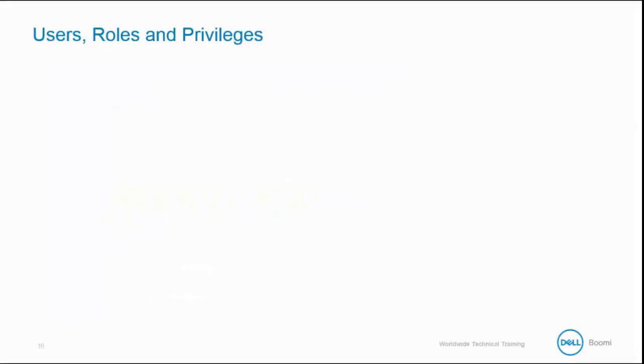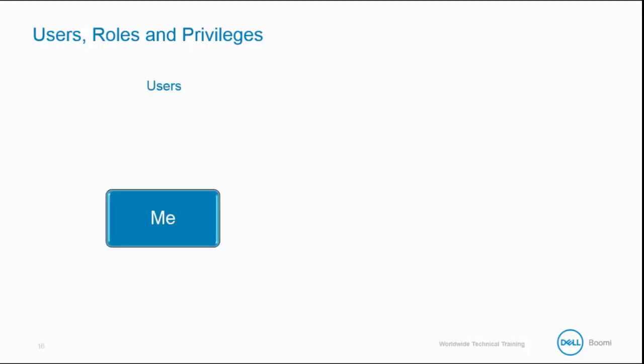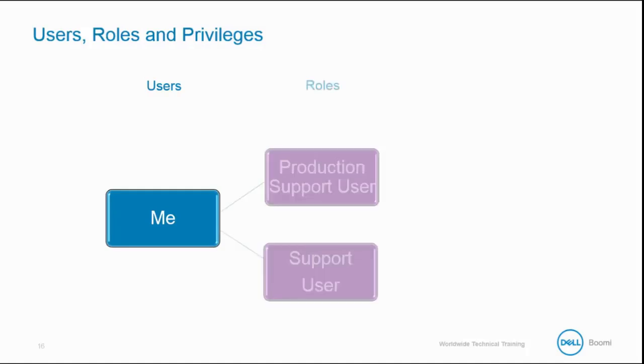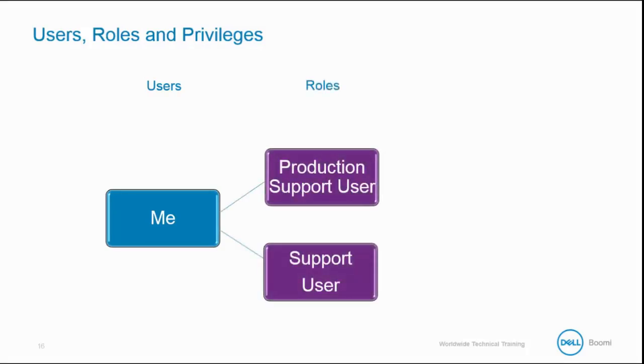Once you have AtomSphere access, a role is assigned containing privileges. To help us understand this process, a user corresponds to a unique email address given direct access to one or more Dell Boomi accounts. A role is assigned to a user to enable a list of privileges, and a user may have access to many roles.